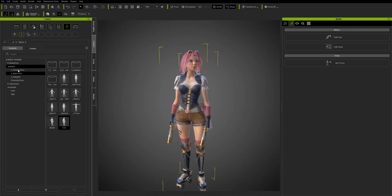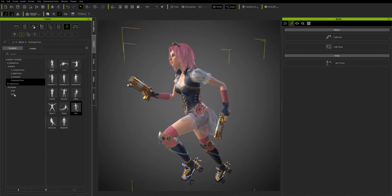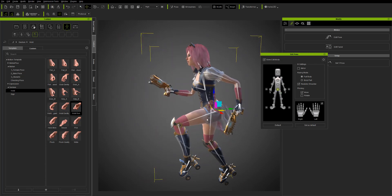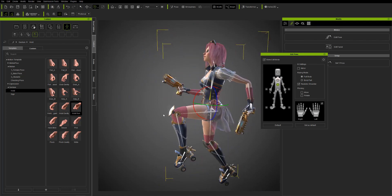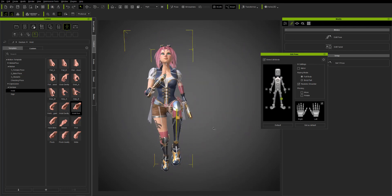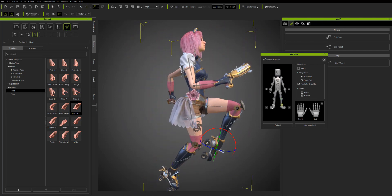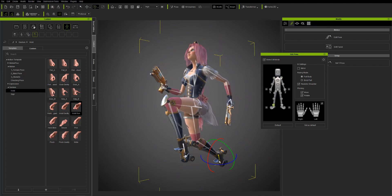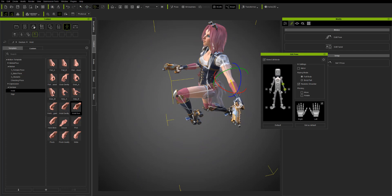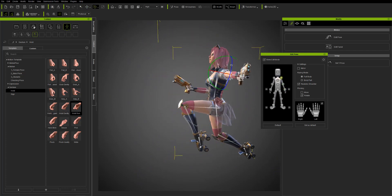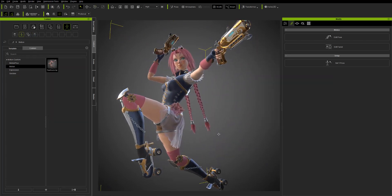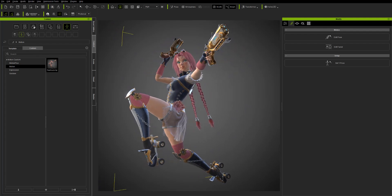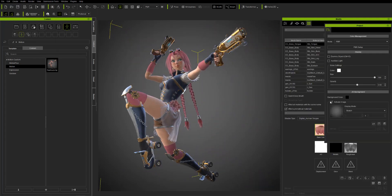Next let's talk about posing. There are a lot of good default poses inside the content library, as well as checking poses — I use all the checking poses when fixing the weighting of my model. I'm going to use the posing puppet to pose her full body into a kind of running/jumping pose by selecting individual bones and rotating them accordingly. Once you get a good pose you like, you can save it into your own custom slot. It's in my motion category in my own custom library — you can make your own poses, save them, and apply them to any model going forward.